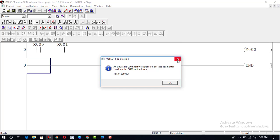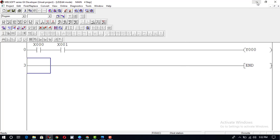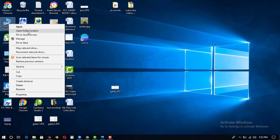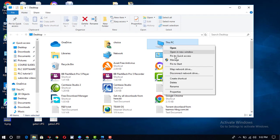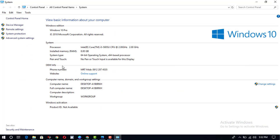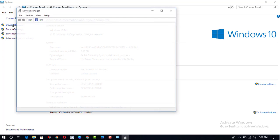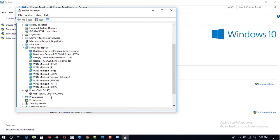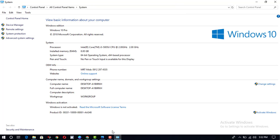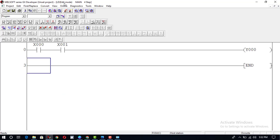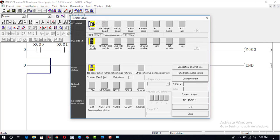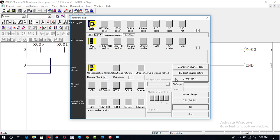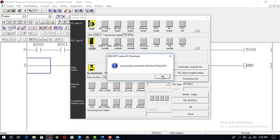The COM port is not selected, so first of all we will change its COM port. We will go to PC properties, then Device Manager, and check its COM port — it is COM4. So we need to change its port to COM4. We go to Online Transfer Setup and change the serial port from COM3 to COM4. The connection test is now successful and the port is OK.